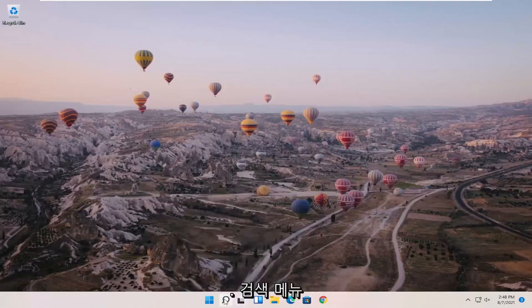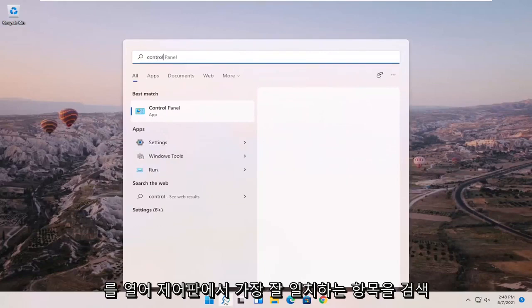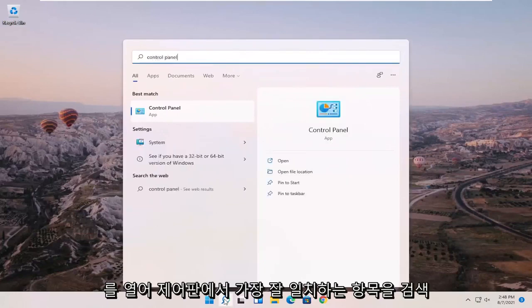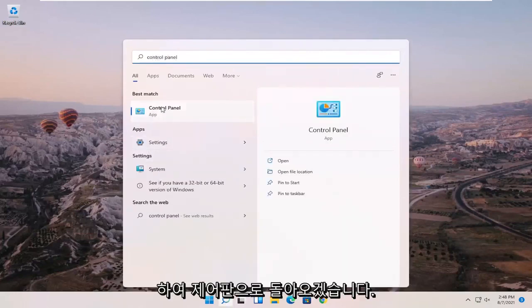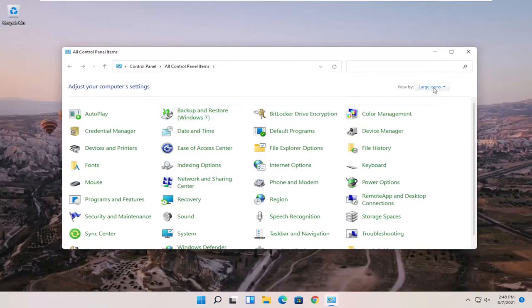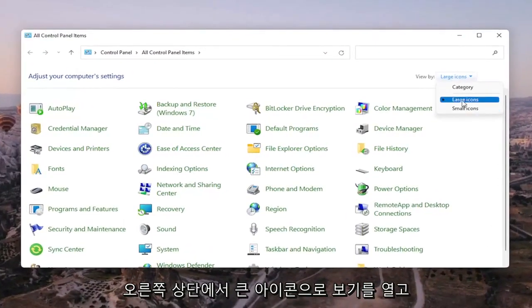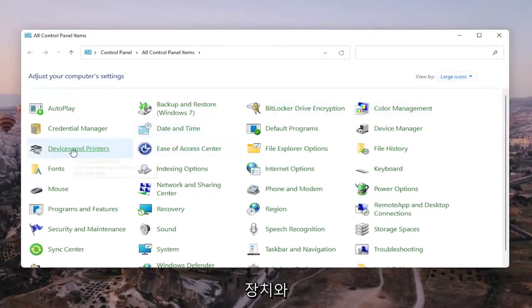So we're going to start off by opening up the search menu. Search for Control Panel. Best match to come back with Control Panel. Go ahead and open that up. See your view by up in the top right to large icons, and then you want to select Devices and Printers.